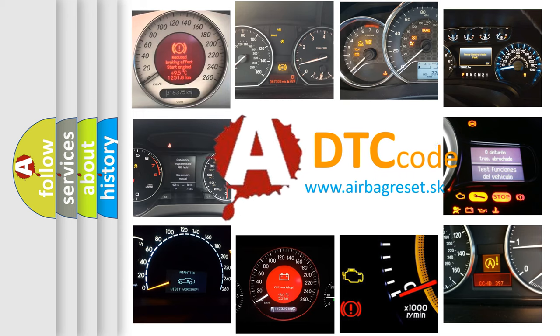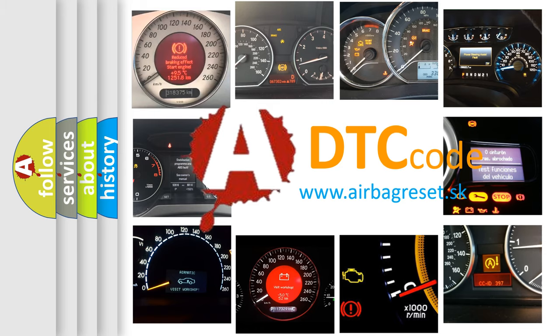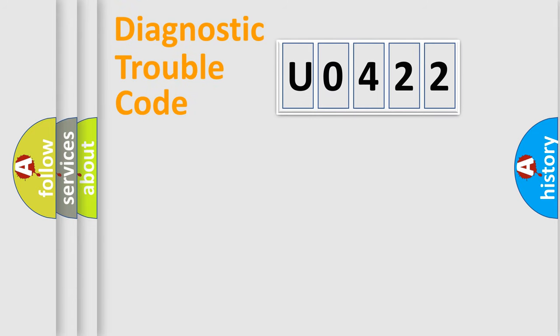What does U0422 mean? Or how to correct this fault? Today we will find answers to these questions together. Let's do this.